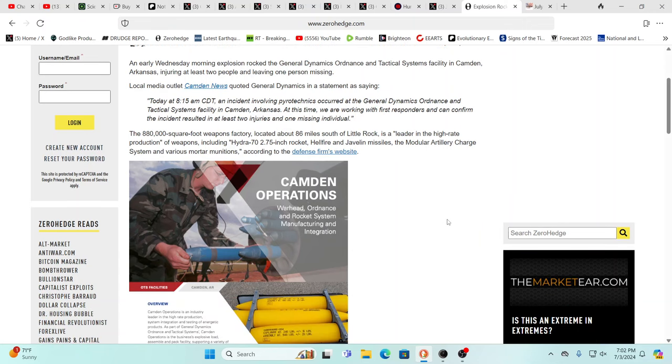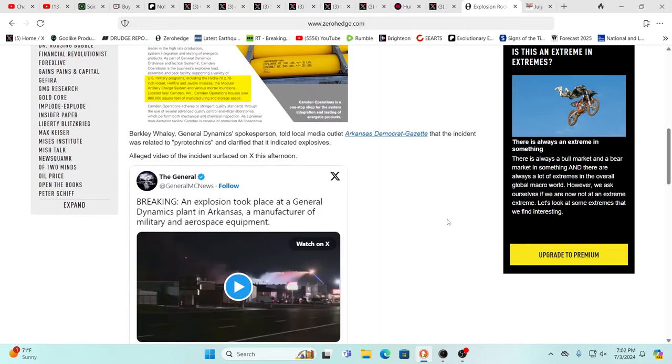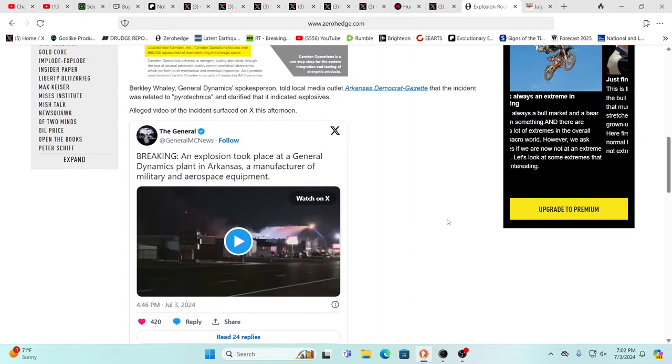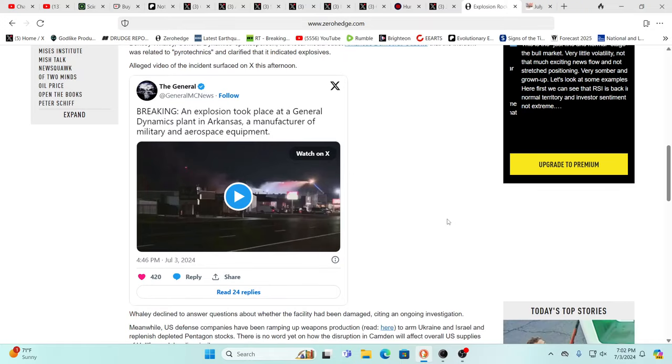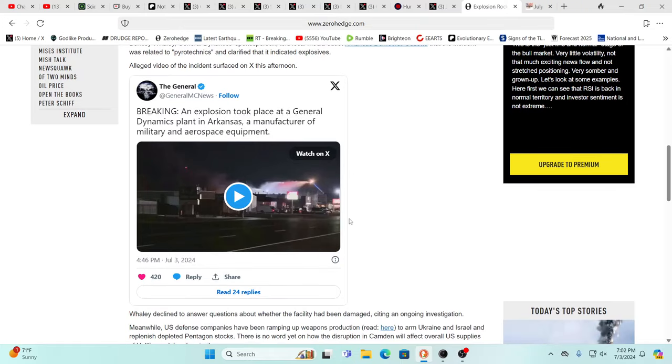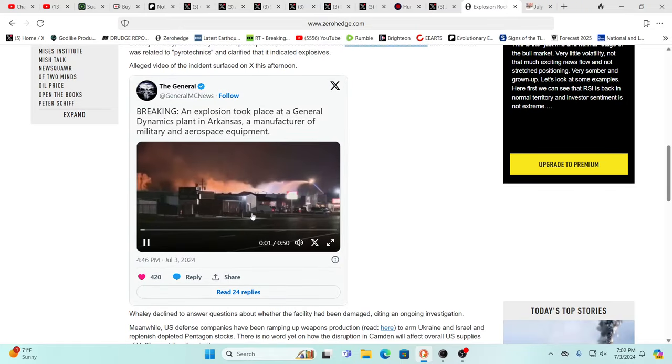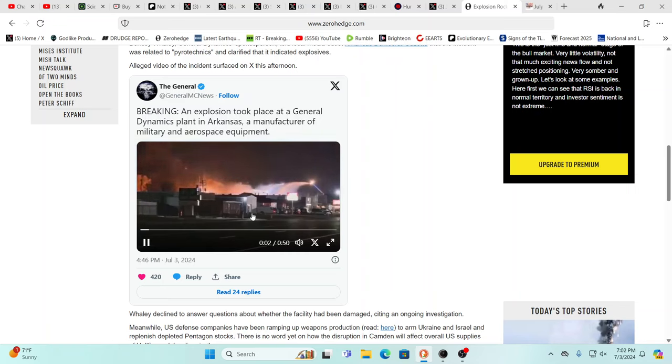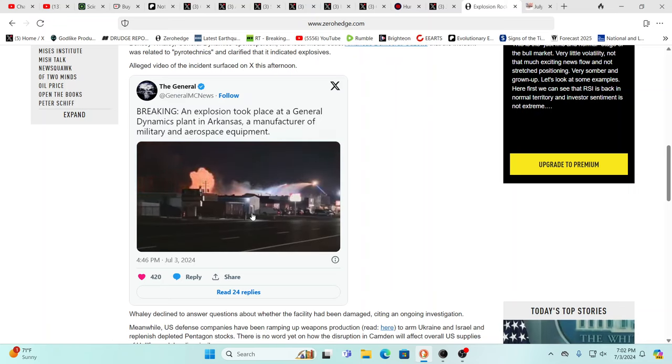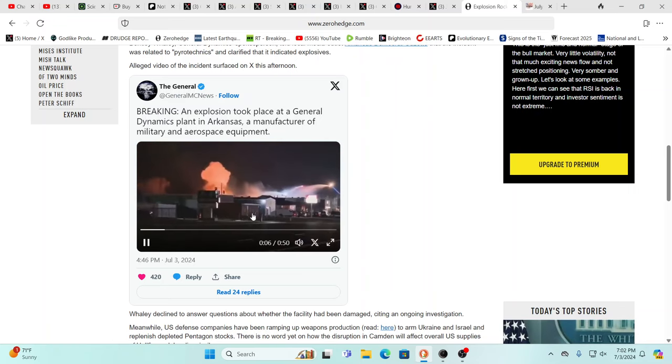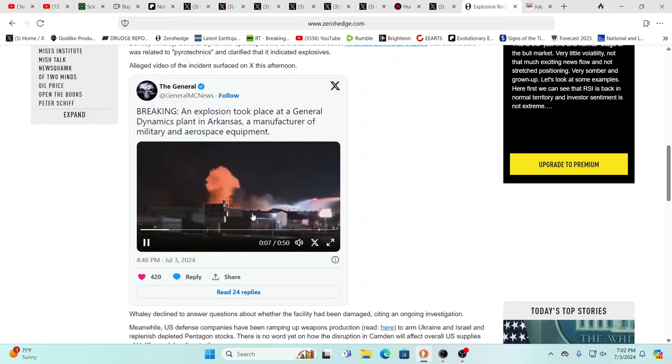It's 86 miles south of Little Rock and this is a leader in high rate production of weapons, including Hydra 70, which is a two and three quarter inch rocket, Hellfire and Javelin missiles, yes, and mortar as well. So this was a big explosion that took place as you can see there.